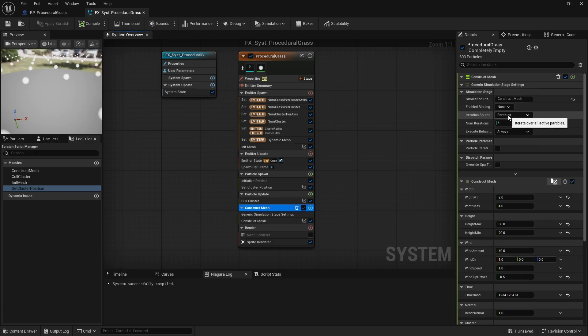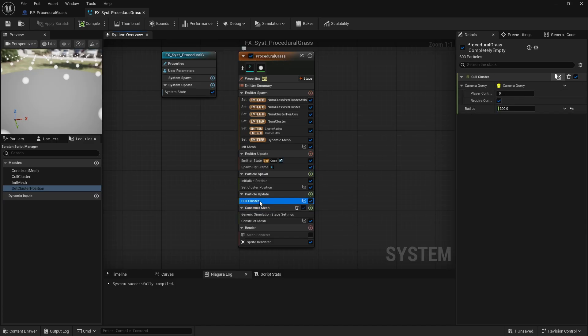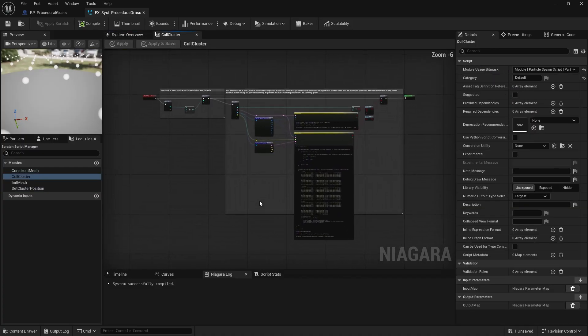So the next important step is to cull the particles, preventing the system from generating grass for clusters that are not visible. To do that, one might start by deprojecting each particle's position from world space to screen space and checking if it lies outside the screen.